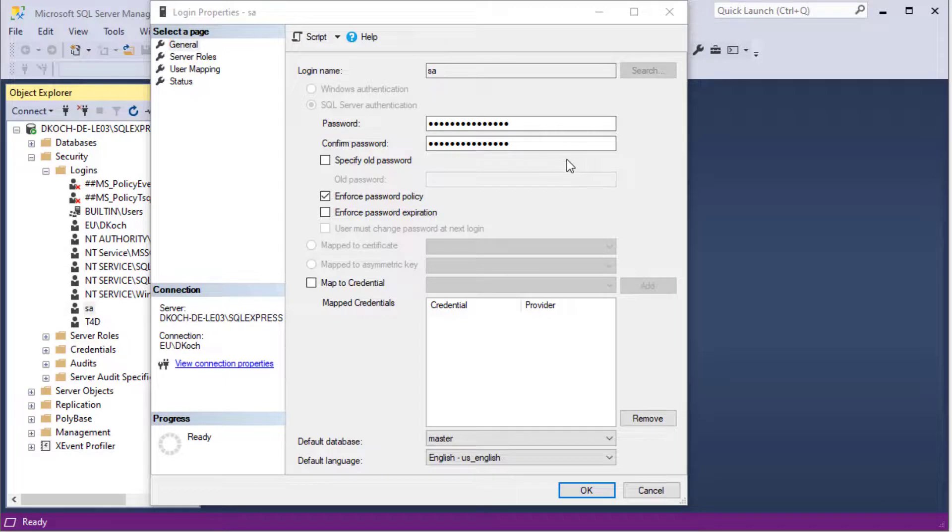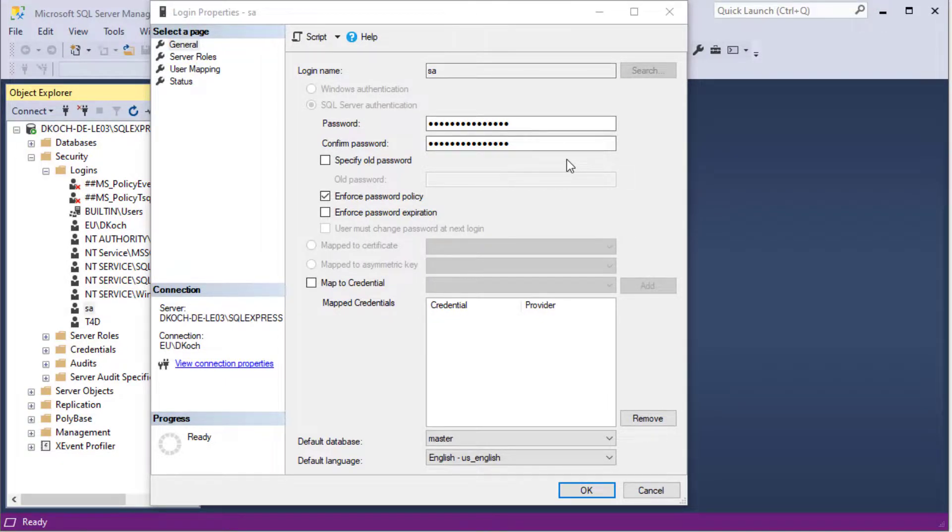This password has to be entered during the installation of Trimble 4D Control. Thank you.